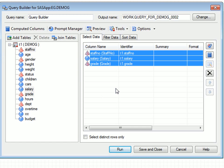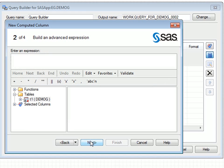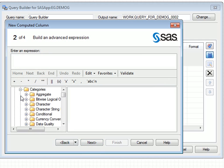To define the new computed column, click on the Add New Computed Column button, which invokes the New Computed Column wizard. In this example, we'll define the new column as an advanced expression. The case expression can either be typed in from scratch or it can be selected from the list of available functions.